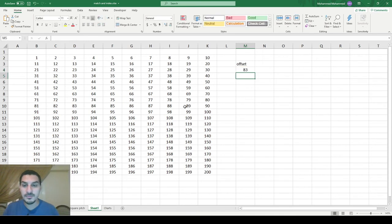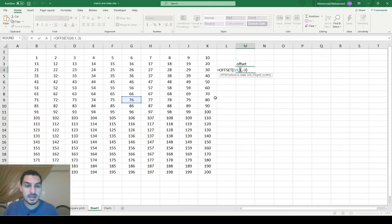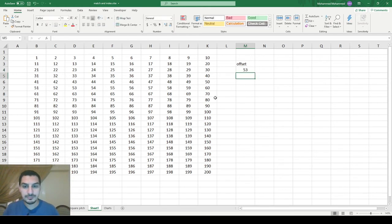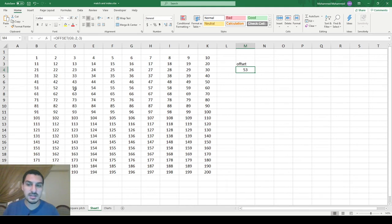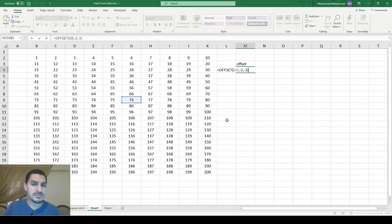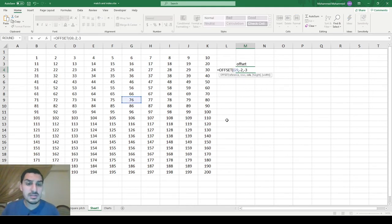If I change the column offset to 3 it's going to pick 89. If I put negative 3, it goes one row down and three to the left, giving 83. If I put negative 2 rows and negative 3 columns, it gives 53. So it's a pretty nice function.